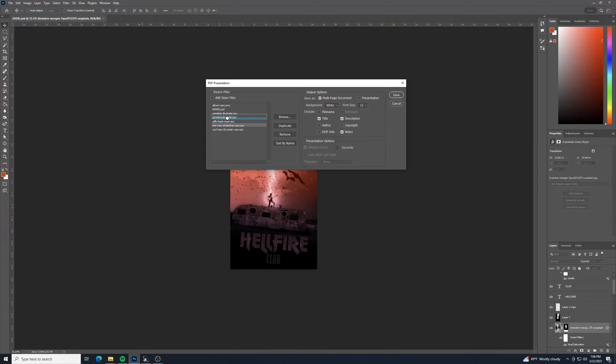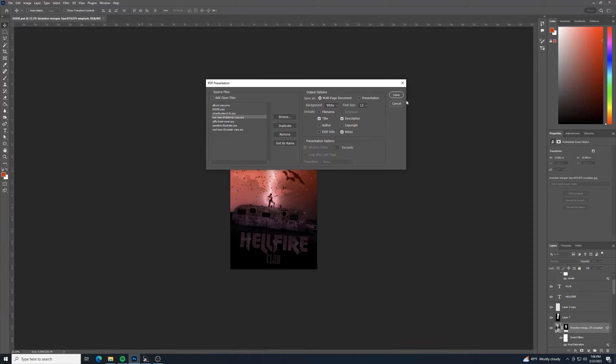If you want to, you can click and drag to change the order of these, or you can sort by name. You can do that whatever you want. And then when you have that in the order that you'd like, we'll go to save.